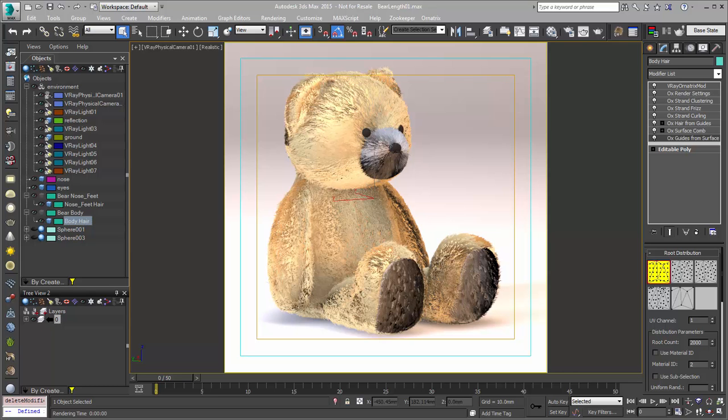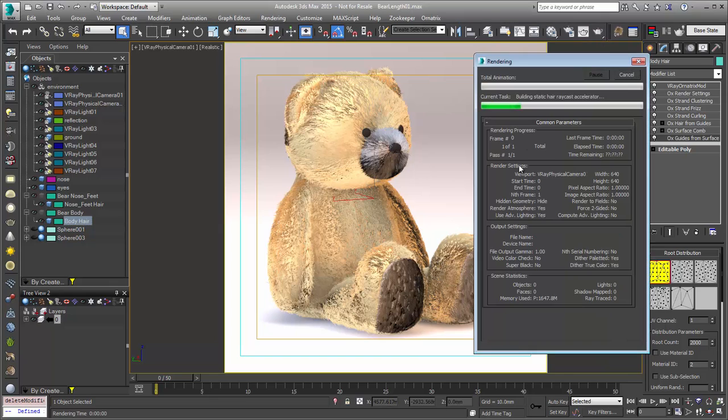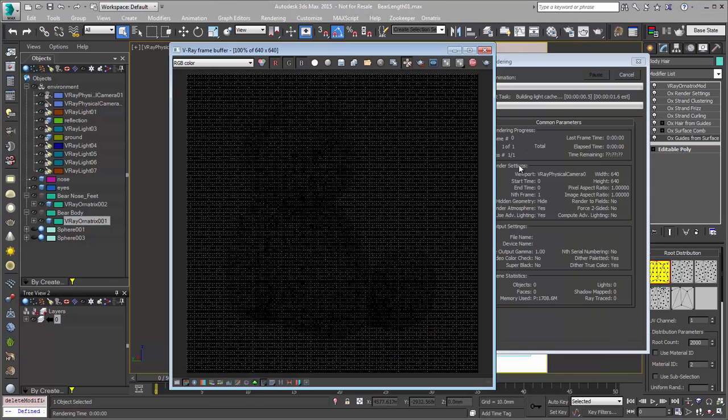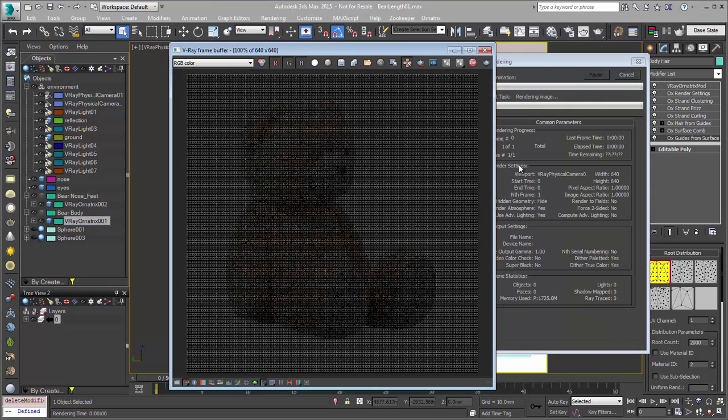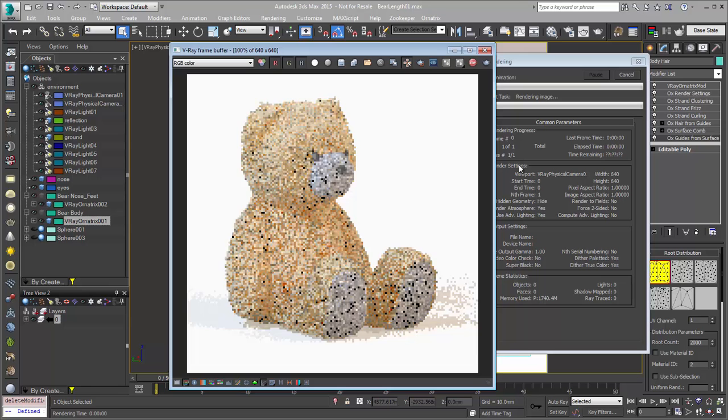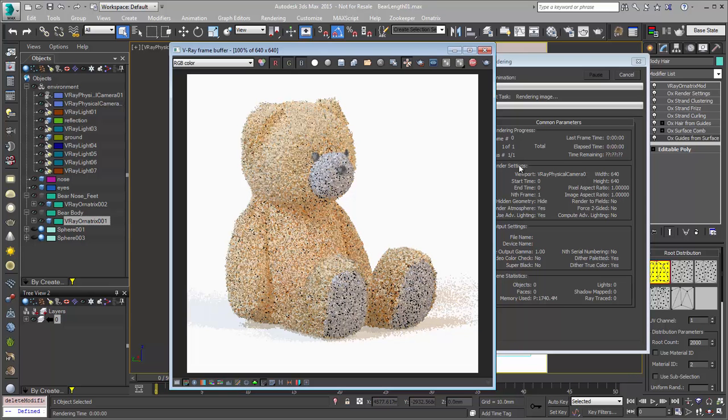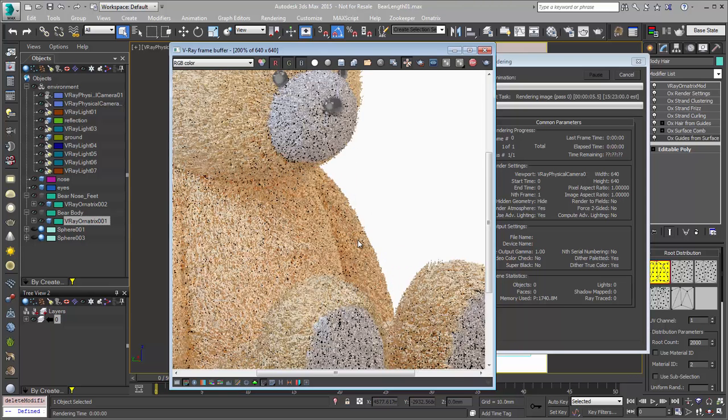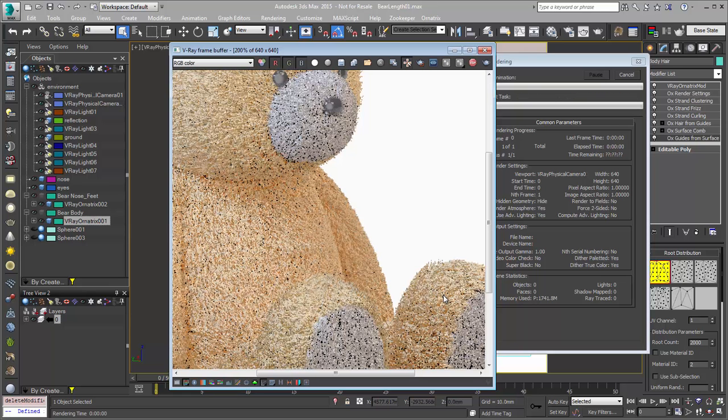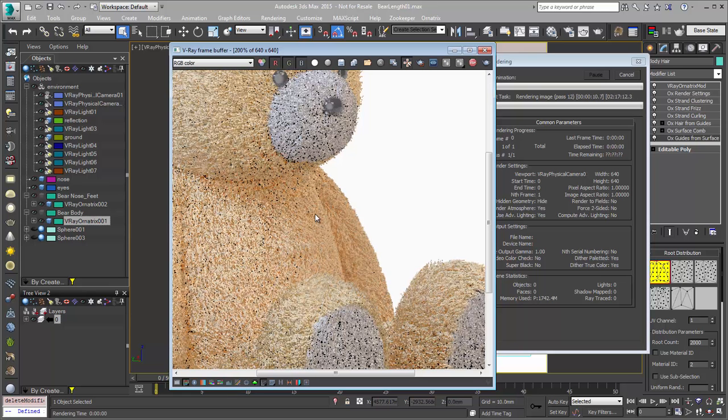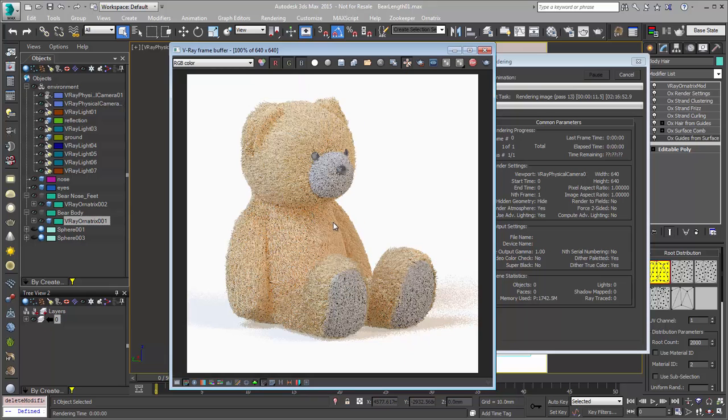The feature improvement we'll be looking at today has to do with the length modifier. I have my bear here, and if I just go ahead and render this out, you can see that we have some procedural modeling of the hair, as well as our shader setup, and we have our progressive sampling using V-Ray, which gives us really quick feedback as to the groom on the character.